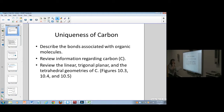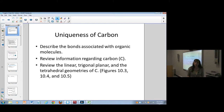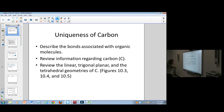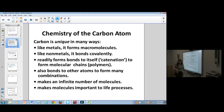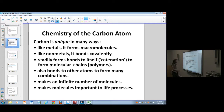We're going to be starting a unit on organic chemistry, which is the carbon chemistry. Carbon chemistry is very interesting stuff, and it is so abundant that you can't believe how much and how many things it can do.